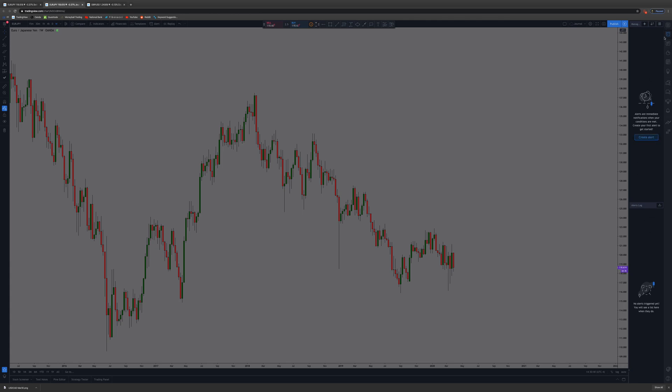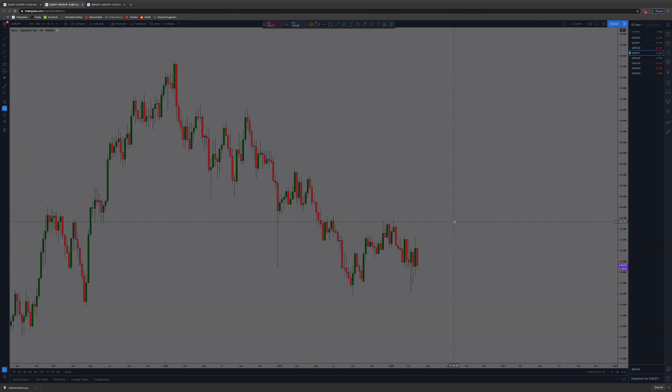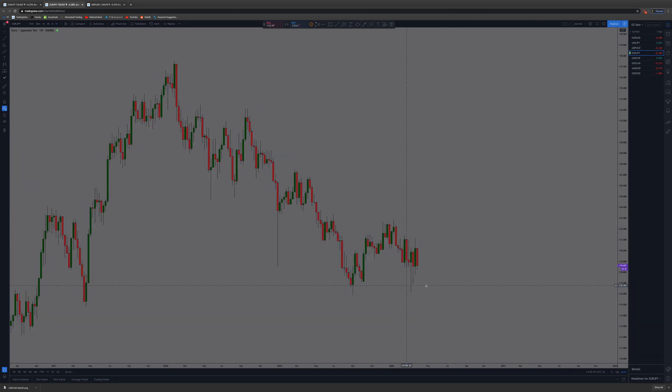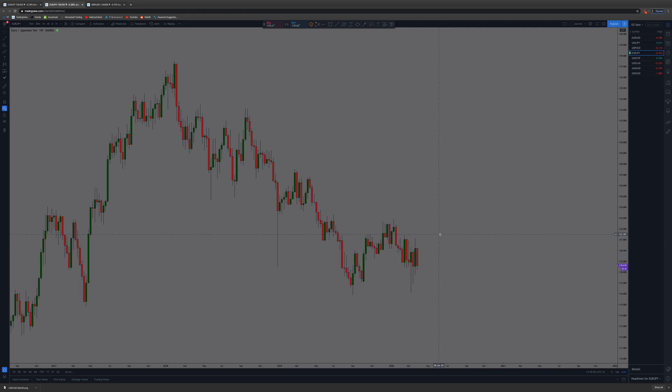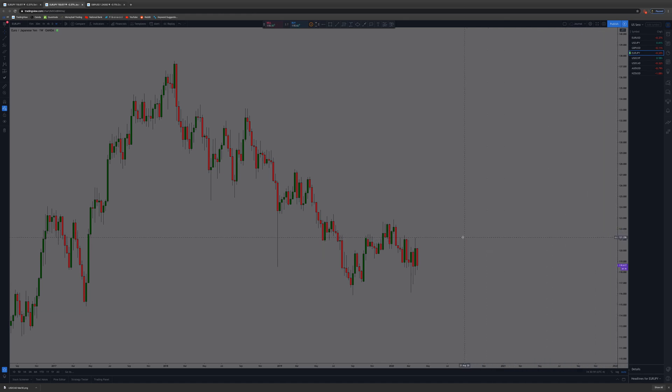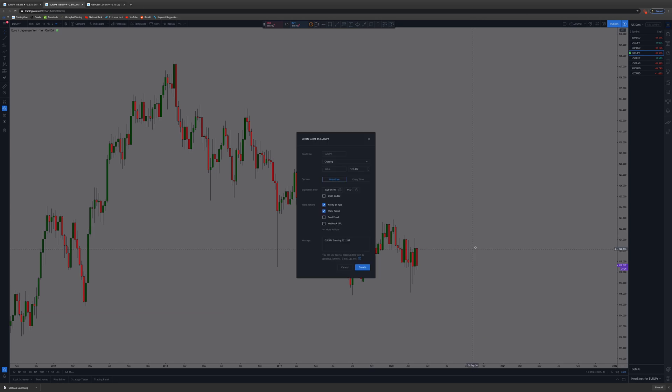You can create an alert like that, but I wouldn't recommend it. Let's just say you find a spot. The quickest way to do it is you just right-click. So price is sitting here right now and you want to know when price breaks above this wick. You right-click here. If you notice on the side, it'll say 'add an alert' right where you right-clicked, and you can customize all this stuff.